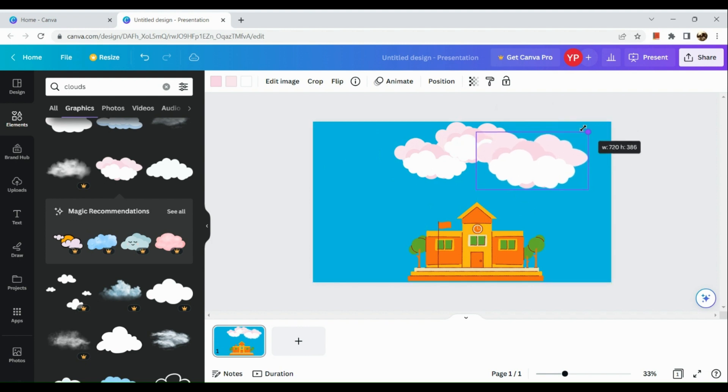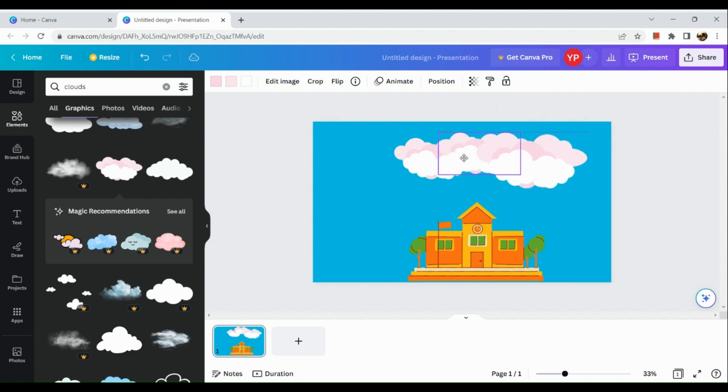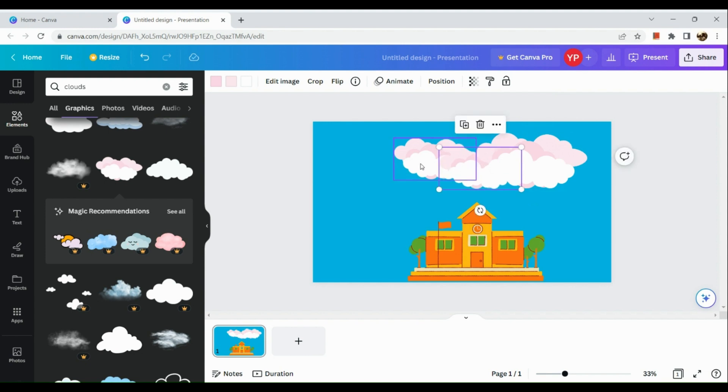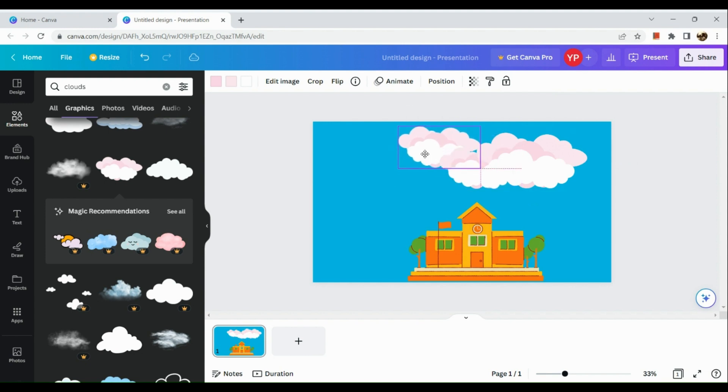You can also resize an element by clicking on it and dragging the circle on the edges of the selection square.